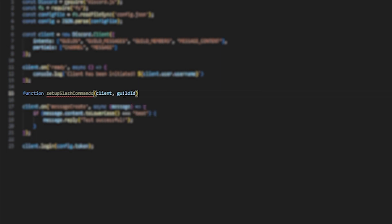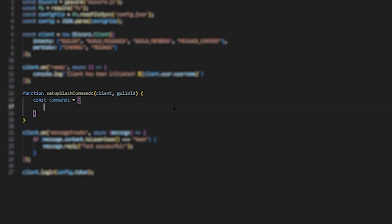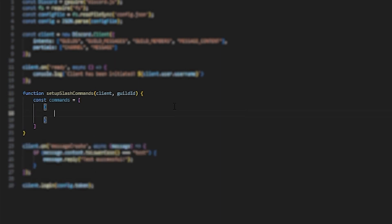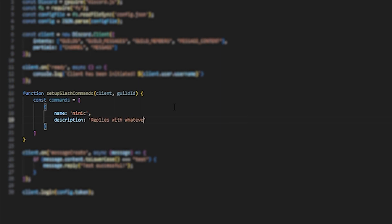We're going to need this guild ID since it's going to go through each of the guilds that the bot is in and then assign the slash commands for each server. From here, we're going to define commands: const commands equals, and then a bracket. And then for the first command, I'm just going to call it mimic. So name: mimic. And then the description will be: replies with whatever you said.